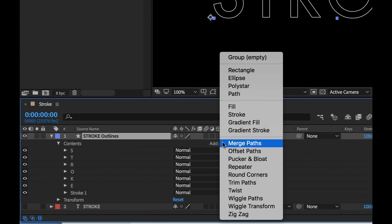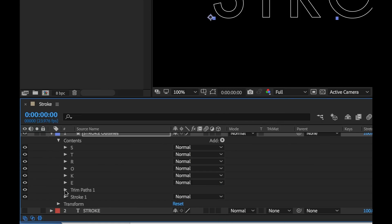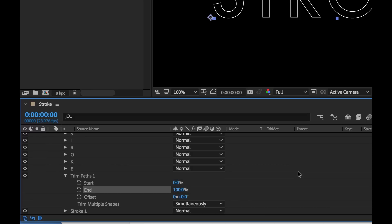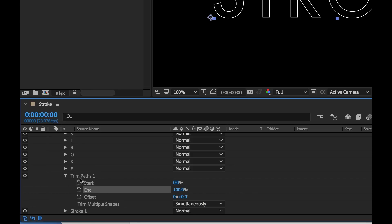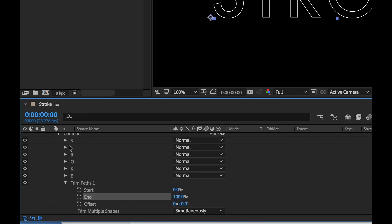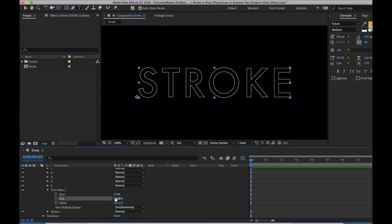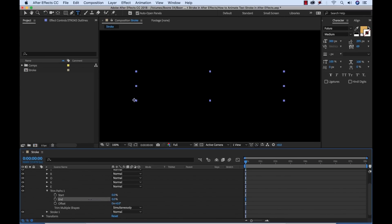So this is step four. To animate it I need to go and add a trim paths. So the trim paths tool is a very powerful tool. It gives us this range selector that allows us to customize the start and end of how the paths are trimmed plus the offset. So watch what happens. This is basically going to trim the paths of all of these letters here. As I said before each letter is its own individual path. So if I grab the end and I start to bring this down you're going to see that it starts to trim the paths all the way down to if I go to zero.